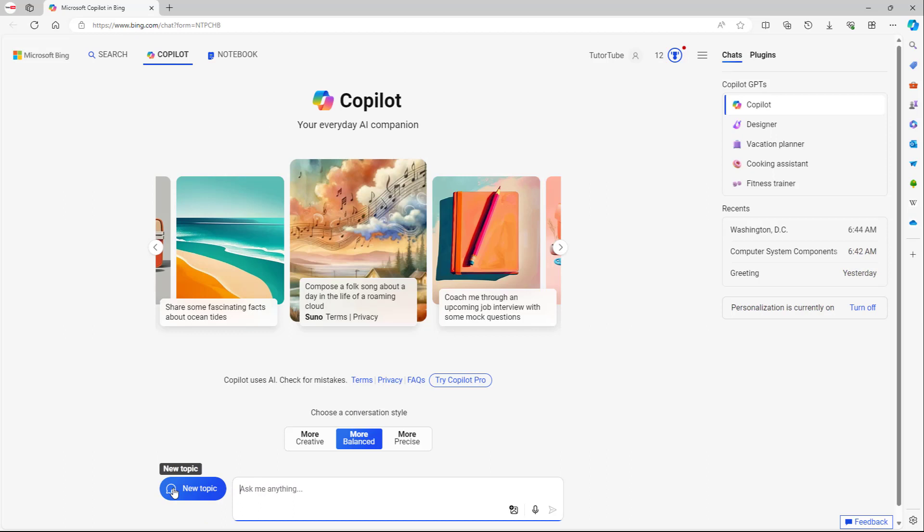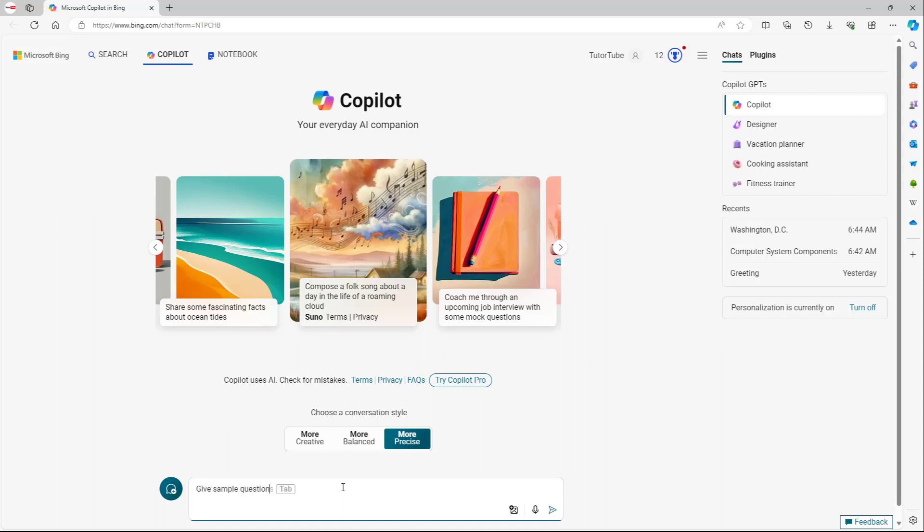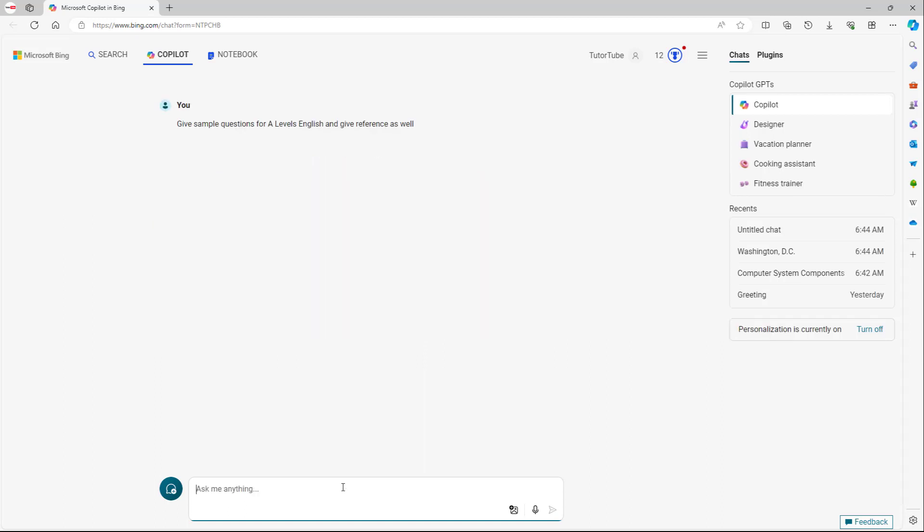So for more precise, what you can do is, let's say for example, give sample questions for A Levels English right here, and give reference as well, just like this.